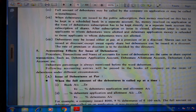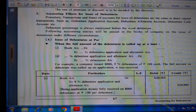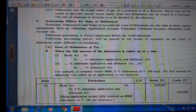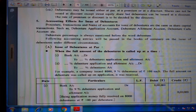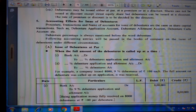Accounting entries for issue of debentures: The procedure and account names for issue of debentures are similar to share capital transactions — such as debenture application account, debenture allotment account, and debenture call accounts. The debenture percentage is always mentioned before the word 'debenture.' Following accounting entries will be passed under different circumstances.